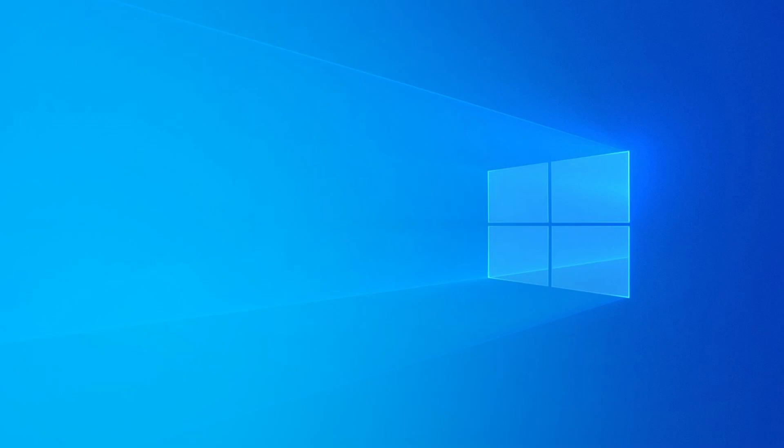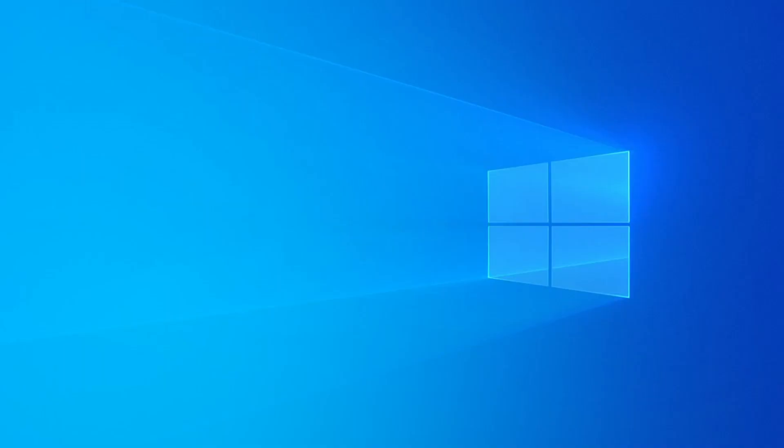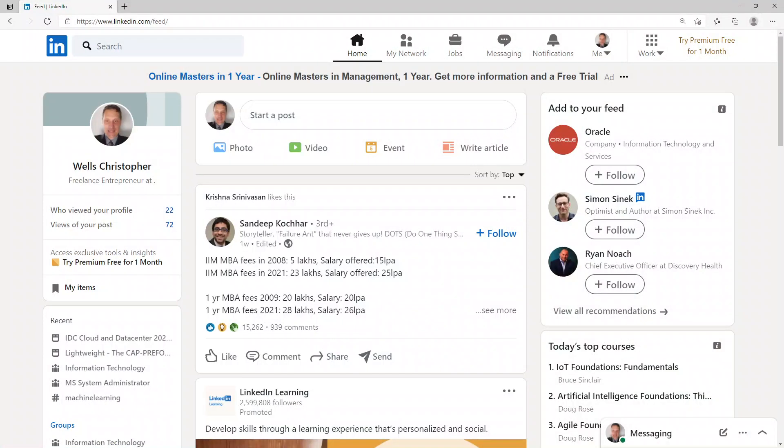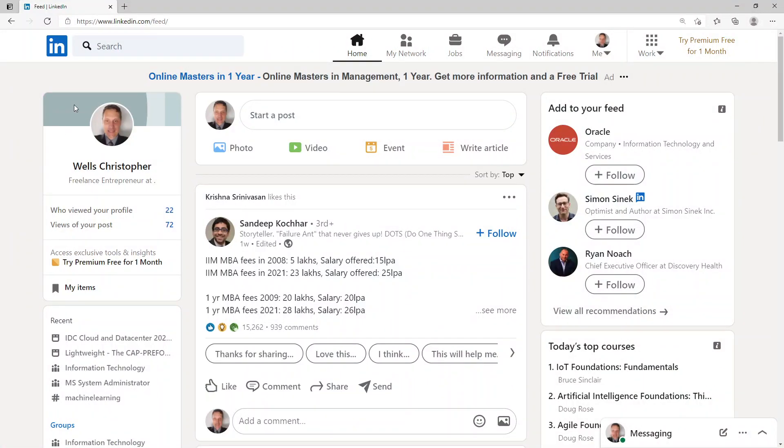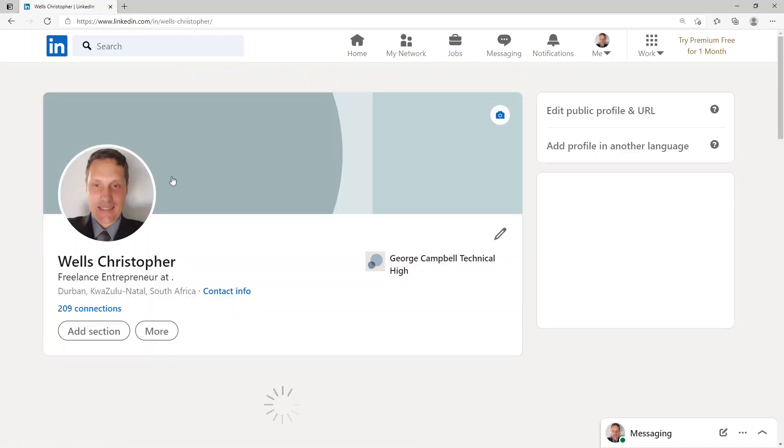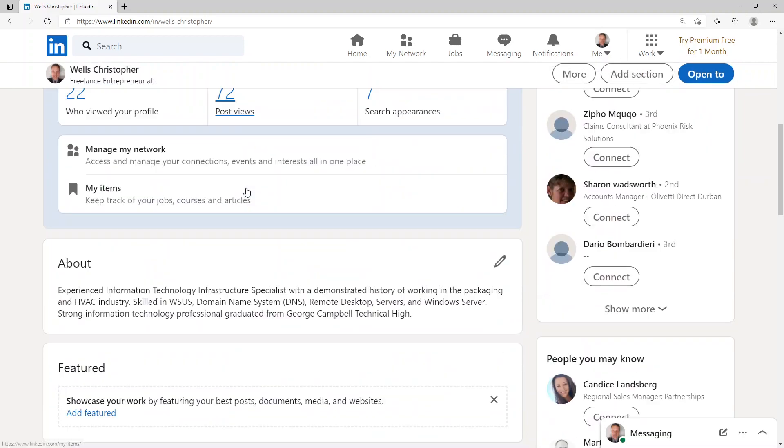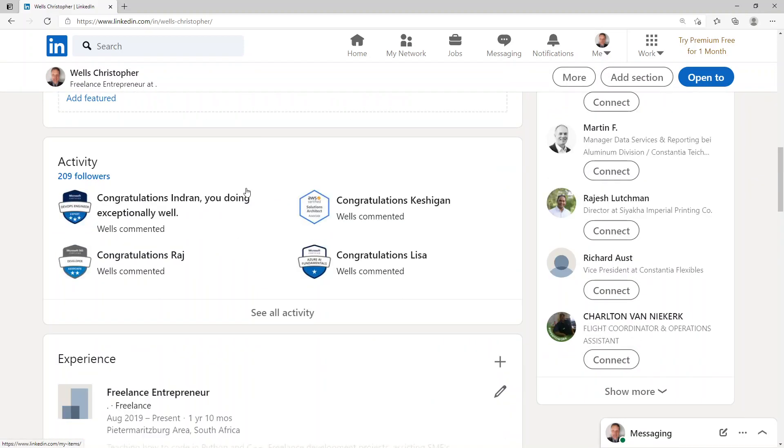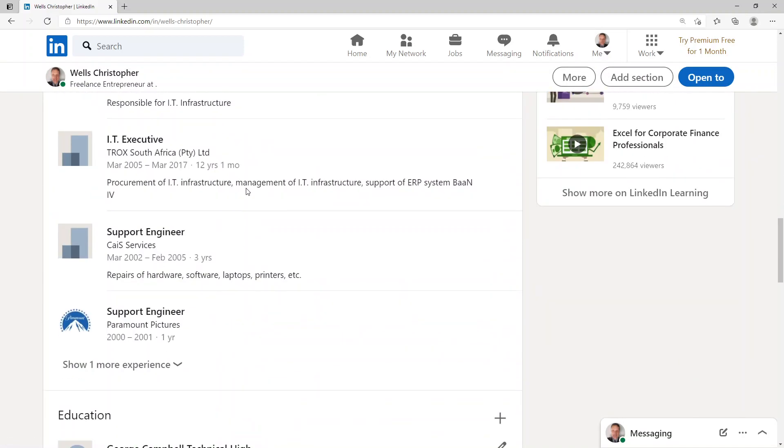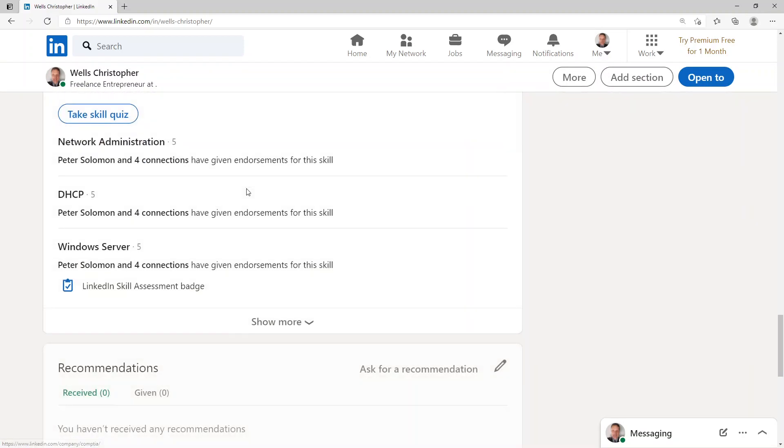Good day. Today I'm going to attempt to take the Python LinkedIn self-assessment. So I'm going to log into my LinkedIn, scroll down, and look for the skill quiz.